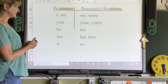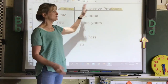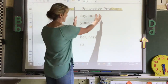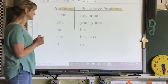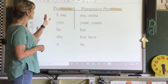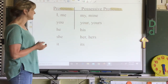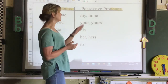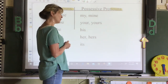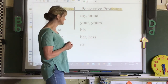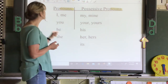Pronouns and possessive pronouns. Possessive means you own something — they're pronouns that show ownership in sentences. Just pronouns: I, me, you, he, she, it. Possessive pronouns: my, mine, your, yours, his, her, hers, and its.